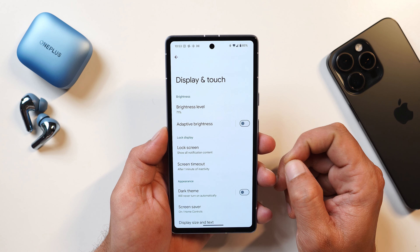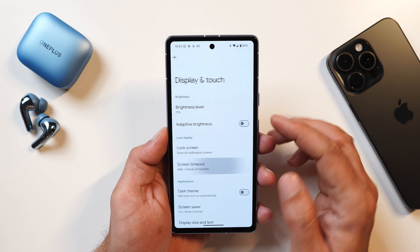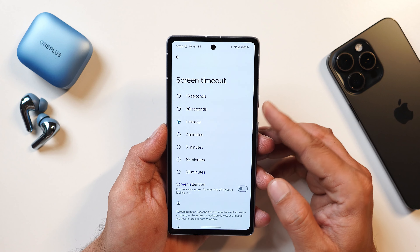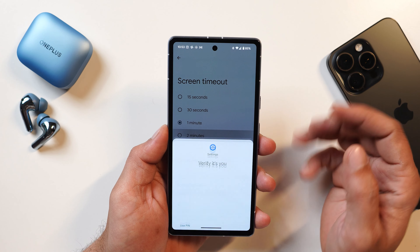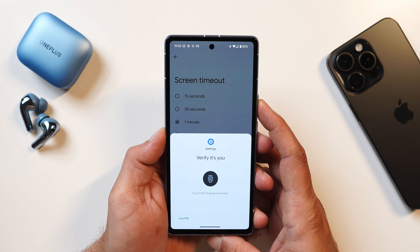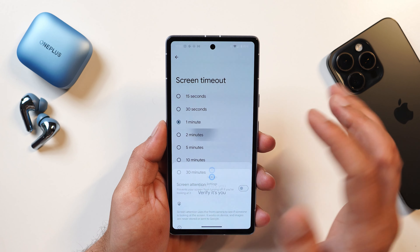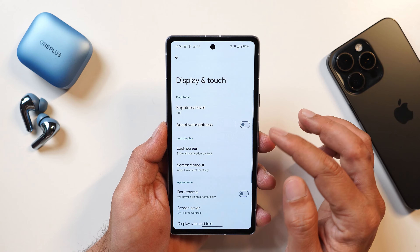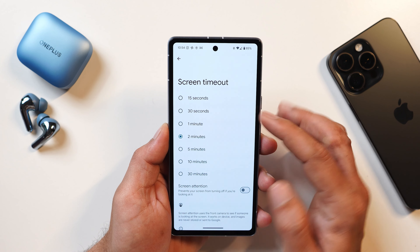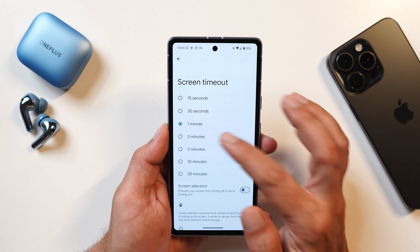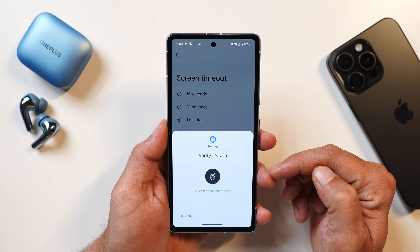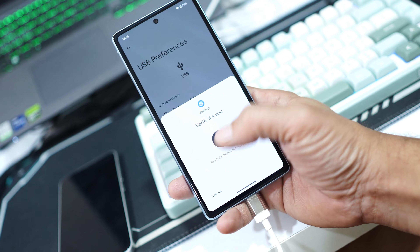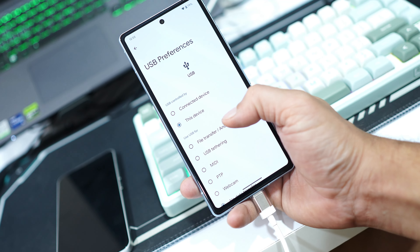Some privacy-related changes have also been made in Android 15. For example, if you have a password set on your device and want to change the screen timeout, you now need to authenticate. However, authentication is only required when you try to increase the screen timeout, not when reducing it. The same change applies when connecting your device to a PC and making changes in USB preferences.